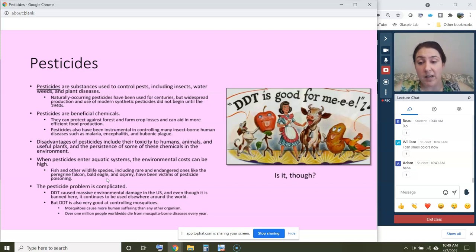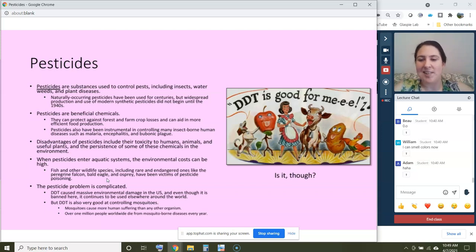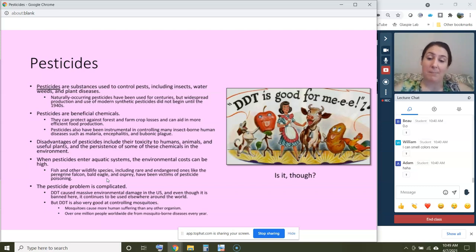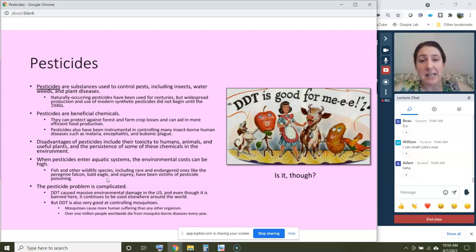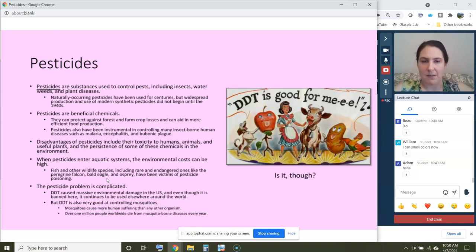Pesticides also have downsides. Some are toxic to humans, many are toxic to animals, and many are toxic to useful plants — that's partly the point, they kill things. The real dangerous ones persist in the environment — that's what makes them POPs. When pesticides enter aquatic systems, they can cause fish kills — massive fish die-offs have occurred due to harmful pesticides entering water — and die-offs of wildlife species including rare and endangered ones. If you've done the reading, you've read about DDT's impacts on native bird populations, which is a very important example of human impact on the environment.